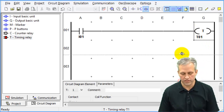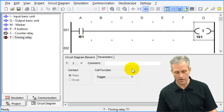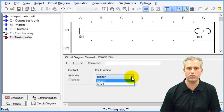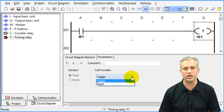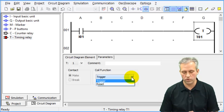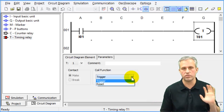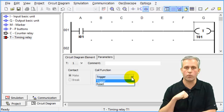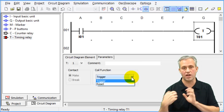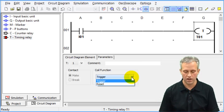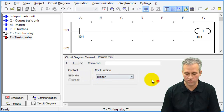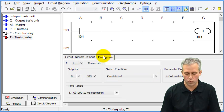Looking at the timer relay options, you can see there is a 'trigger' and a 'reset.' We're just going to always use 'trigger.' Reset lets you reset the timer, but we typically don't need to — we just stop triggering it. For timers, this area is not the one you care about.